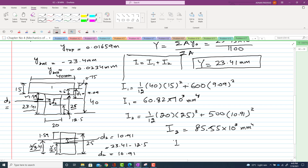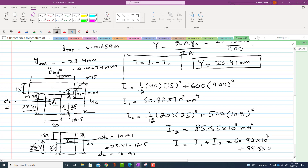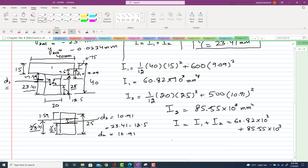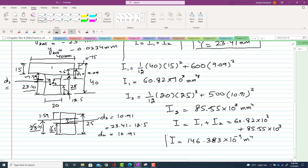The total moment of inertia I equals I1 plus I2, which is 60.82×10³ plus 85.55×10³. When converted into meters, the total moment of inertia I equals 146.383×10⁻⁹ m⁴. This is the moment of inertia of the given beam.